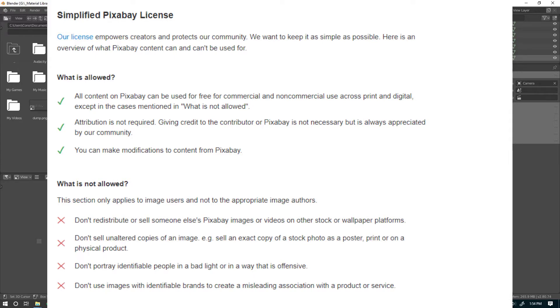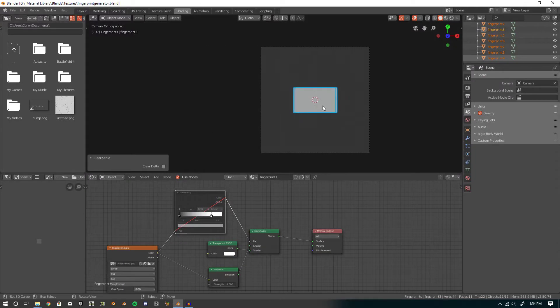Which is not very restrictive at all, you can't sell them. I'm pretty sure you can't sell the unaltered images, you can sell stuff you use with it. Although I'm not sure about that, so just check out the Pixabay license. I'll throw it in the description.